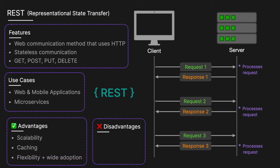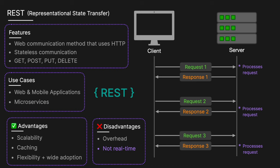However, for the disadvantages, there's a lot of overhead. Repeated requests can lead to higher overhead compared to protocols like GraphQL that allow fetching all required data in a single request. And it's also not real-time. REST APIs are based on request-response patterns and aren't inherently designed for real-time communication. So WebSockets might be a better option if you need real-time data.